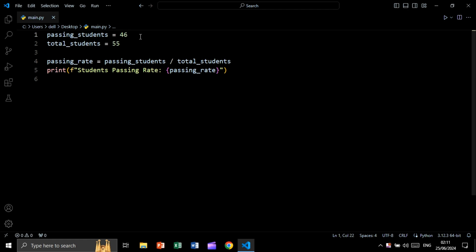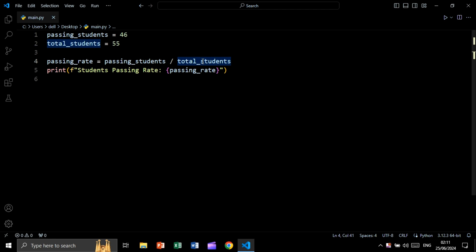Now let's say we have passing students equal to 46 like this and total students equal to 55 like this. And we are getting passing rate by dividing passing students by the total students and at the end we are